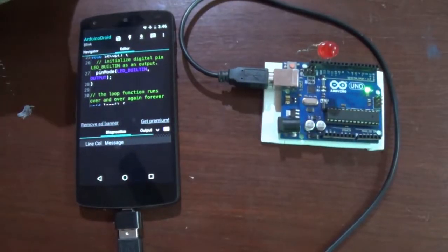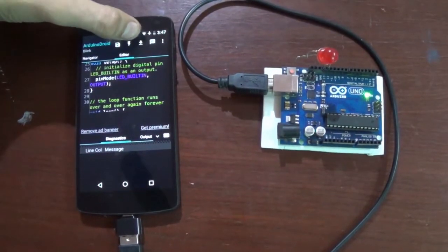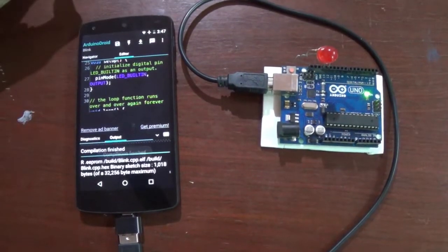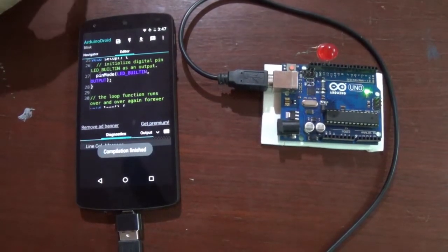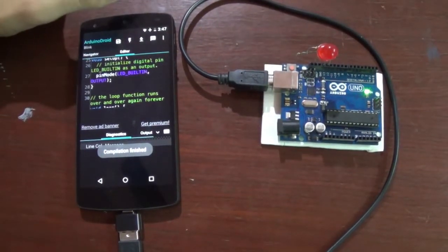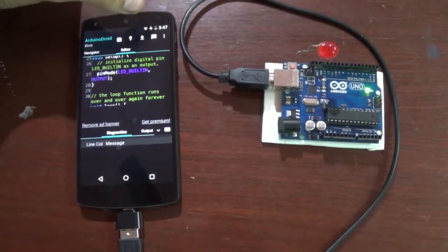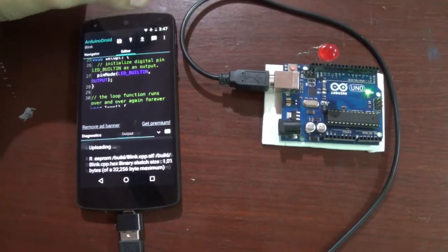click the second option from the top to compile your file, and as it is finished, press the third option to upload it.